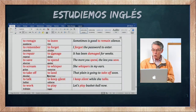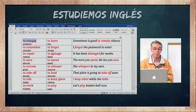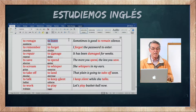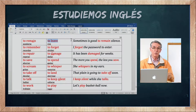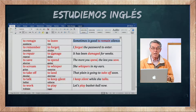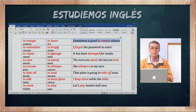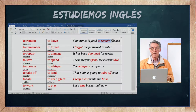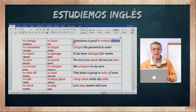To remain es quedarse o permanecer. To leave es irse, salir — ya lo vimos con otro opuesto, y ahora es el contrario de remain. Sometimes it's good to remain silent — algunas veces es bueno permanecer en silencio.